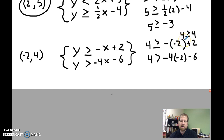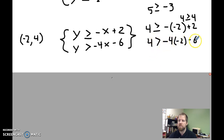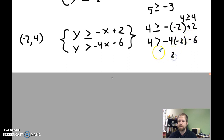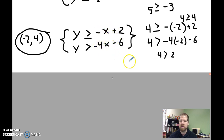If it wasn't a solution I could stop there — as soon as I find one that's not a solution I don't need to check the other one. But in this case it is, so we need to go on. 4 is greater than negative 4 times negative 2 minus 6. Negative 4 times negative 2 is positive 8, minus 6 is 2. Is 4 greater than 2? Yes. So this ordered pair is also a solution to the system of inequalities.